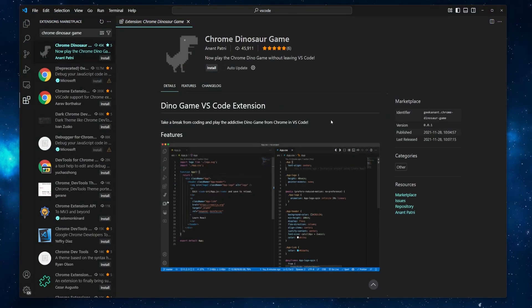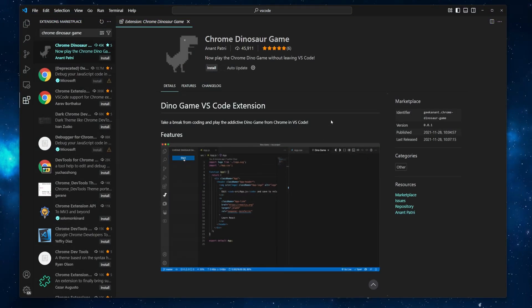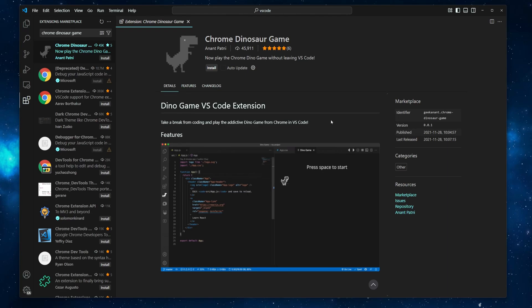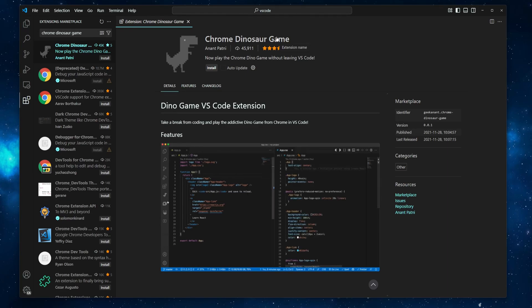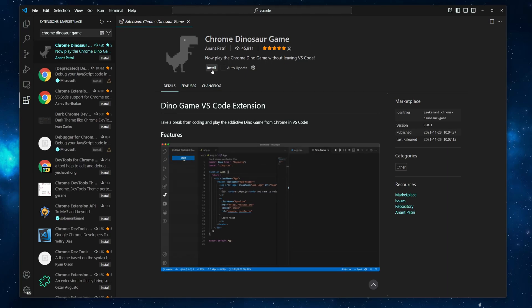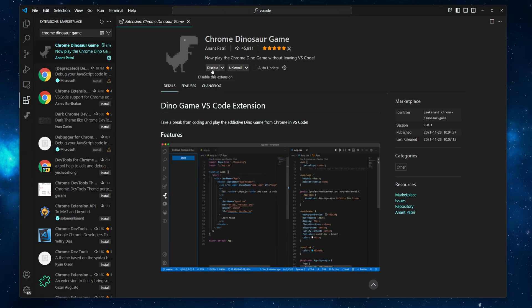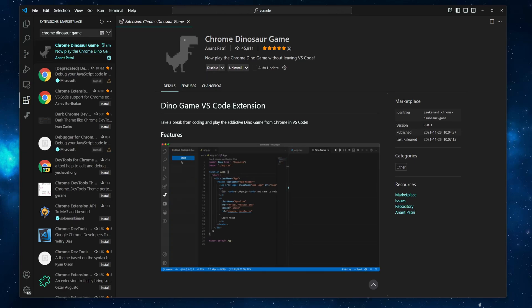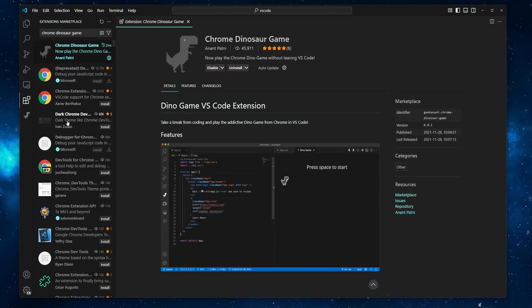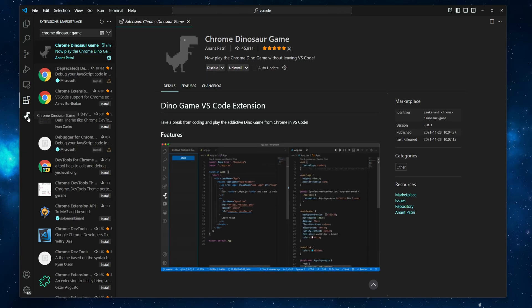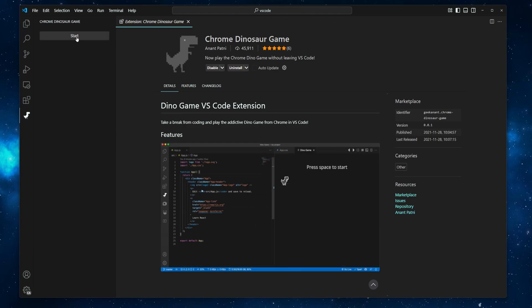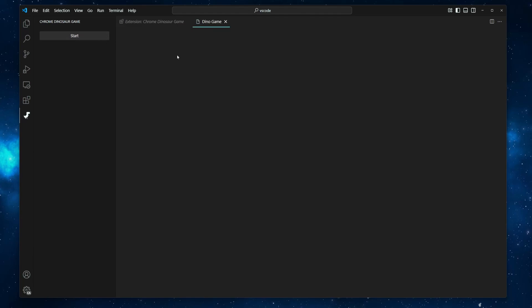But since we are talking about VS Code, you can install the Chrome dinosaur game extension. After that, click this dinosaur icon in the activity bar, press the start button, and then have fun.